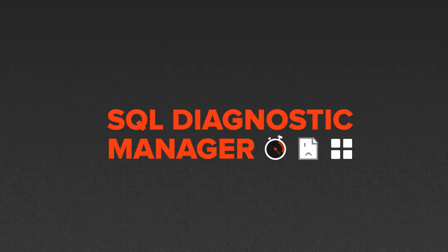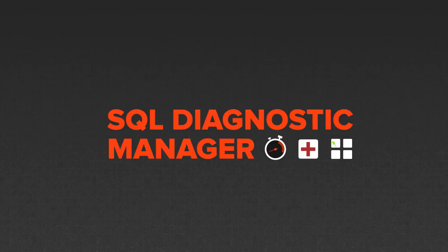With SQL Diagnostic Manager, you can make your applications race, your SQL Servers healthy, and productivity soar.